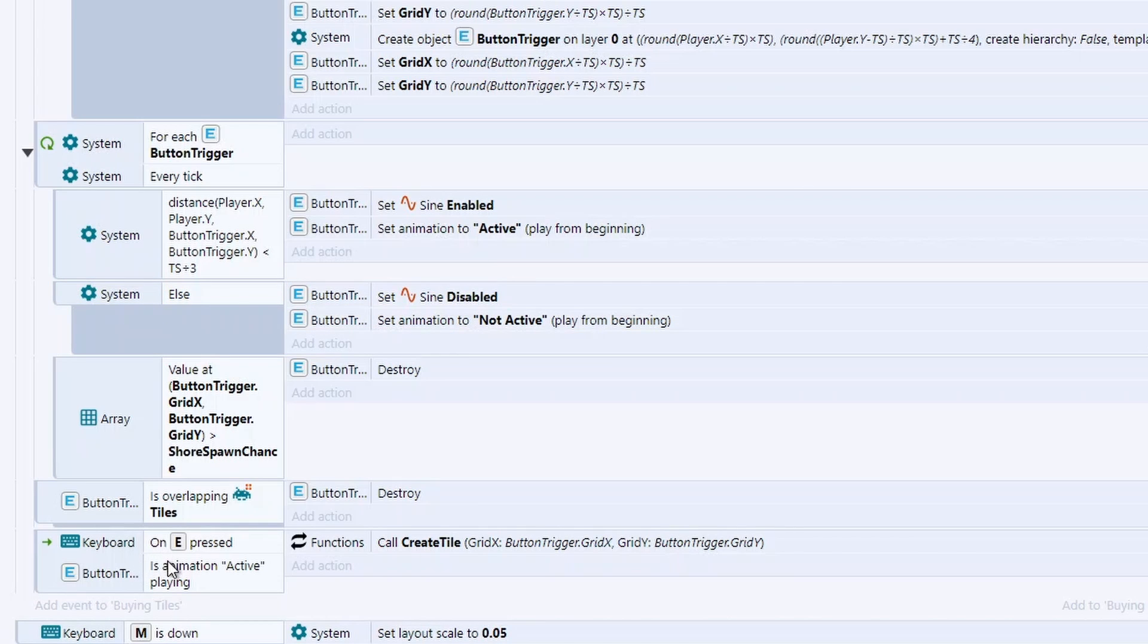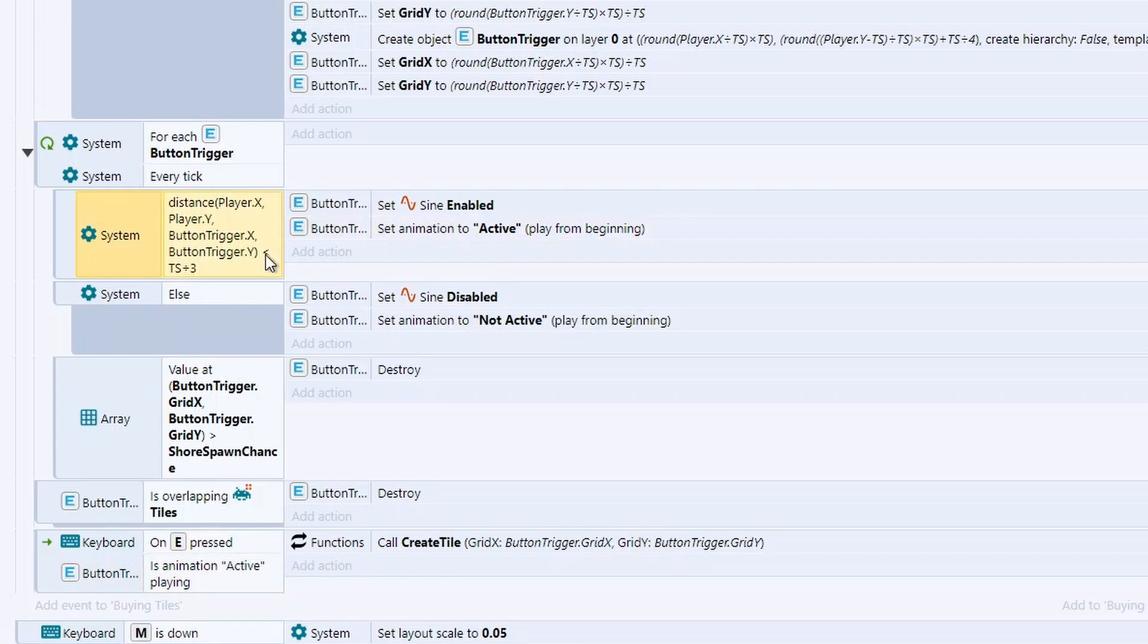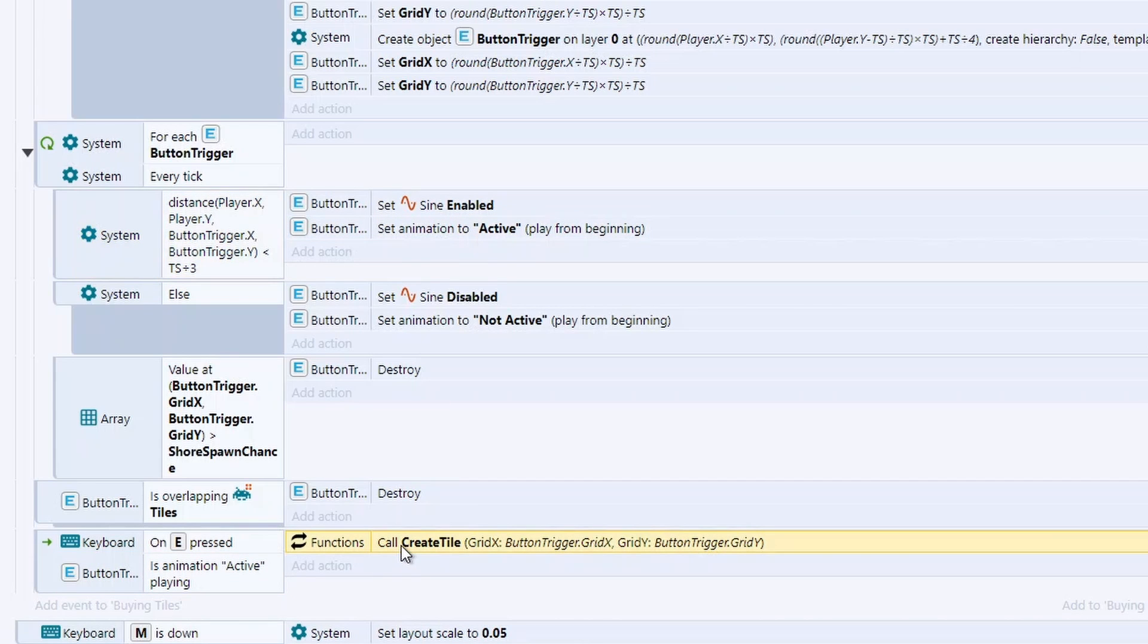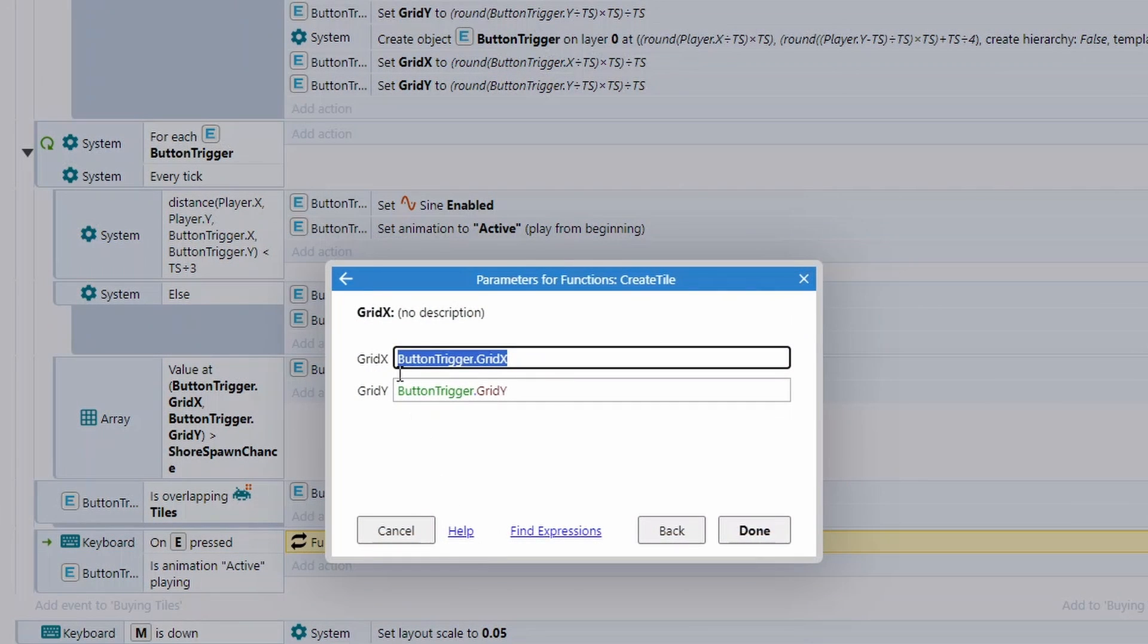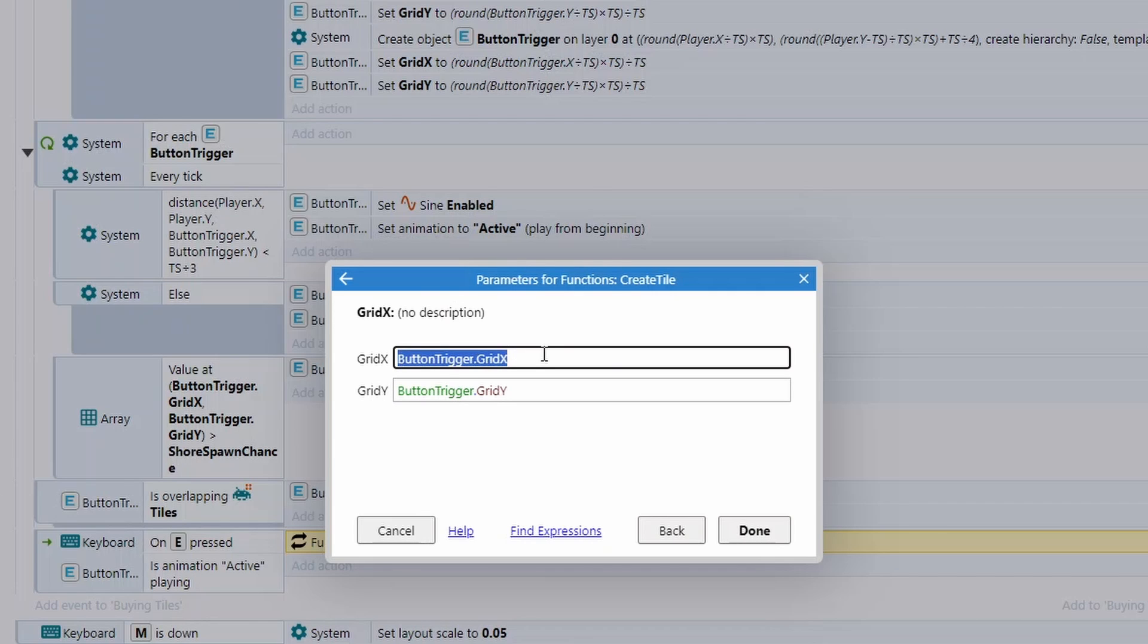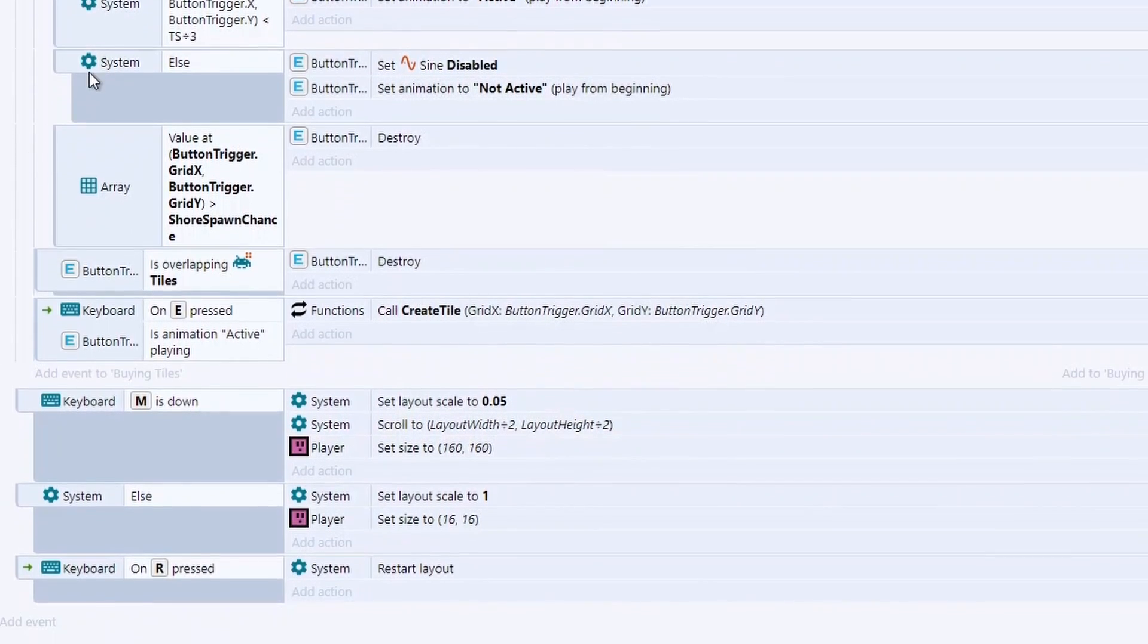Finally, if you press the E key and the animation is active, which we know only plays if we're in that range, then we create a tile. And to create a tile, you need to provide a grid X and grid Y, which you've already attached to the button using our clever formula. So that is actually the full code.